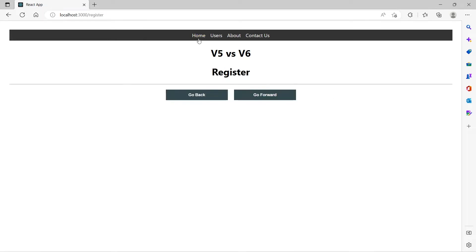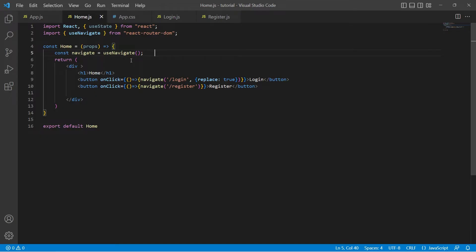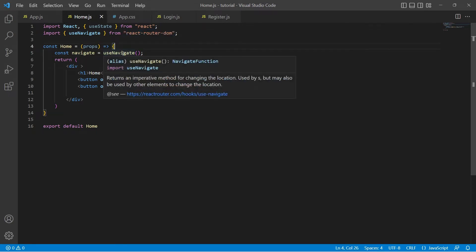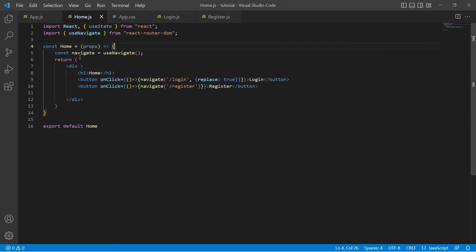We achieved this using useNavigate hook from React Router DOM version 6. useNavigate returned a function and we stored it in a navigate variable, using which we defined our navigation.